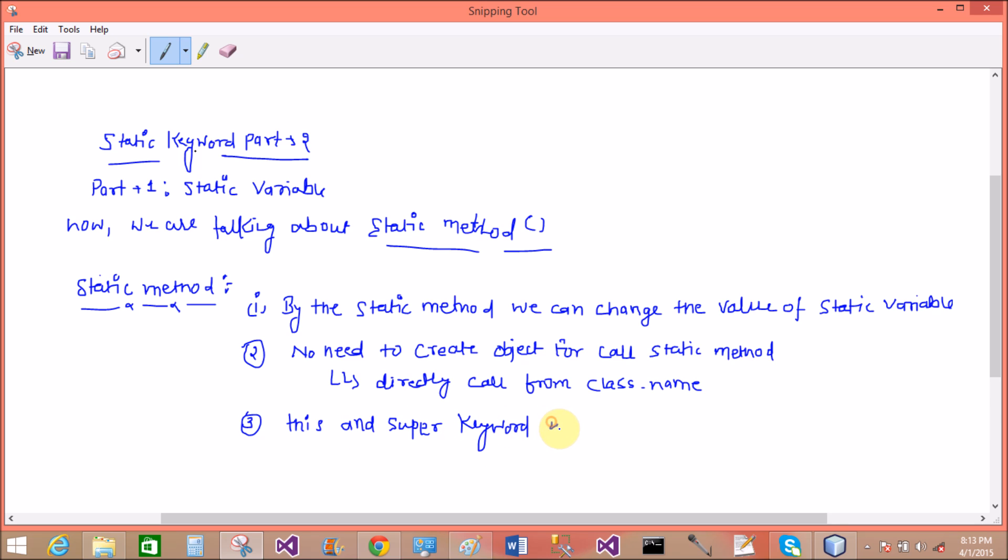This and super, this is a keyword and super is also a keyword, so this and super keyword not allowed in a static method.